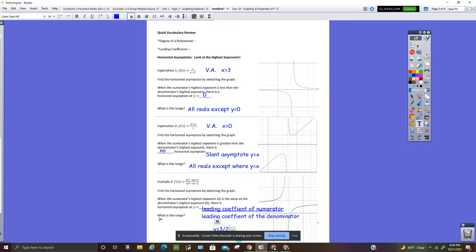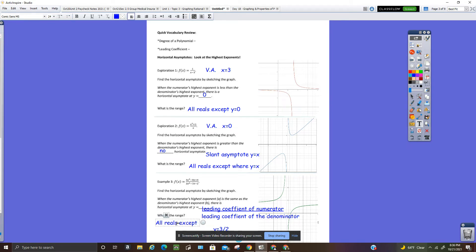So the range would be all reals except for 3 halves.